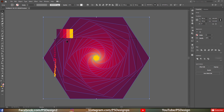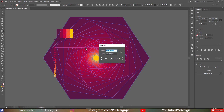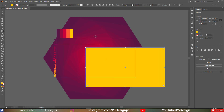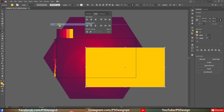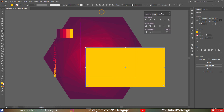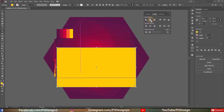Now we need to hide the extra areas of the object, so create a rectangle the same size as the document — 1920 by 1080 pixels. Align the rectangle in the middle of the artboard. If you can't find the toolbar, go to Window > Align. Then click Horizontal Align Center and Vertical Align Center.